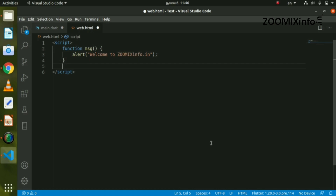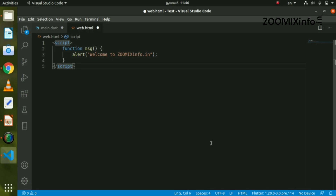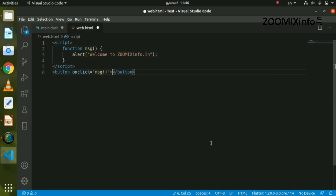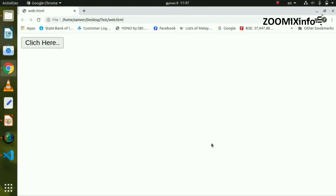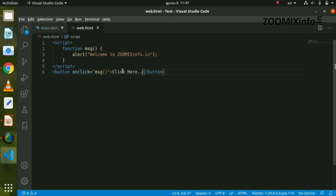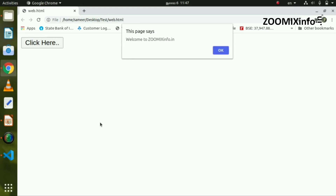If you want to click on this button, you can call the message on the screen. When I press the button, a pop-up appears. Now we have a message on the screen — clicking shows a pop-up with a message box.